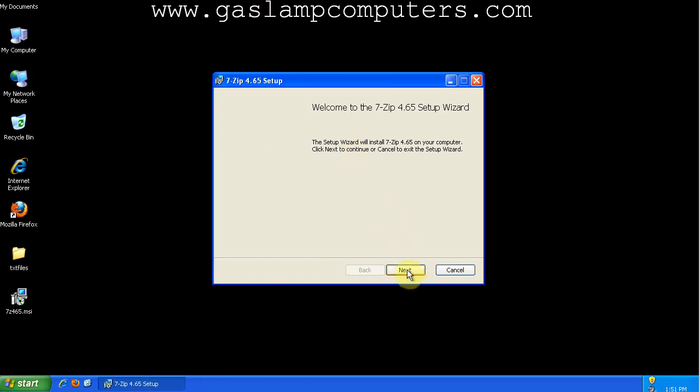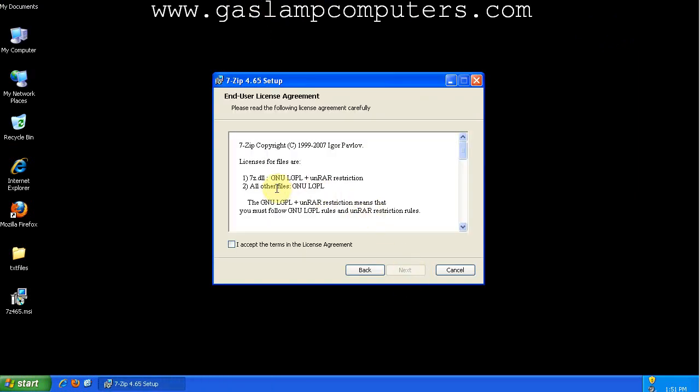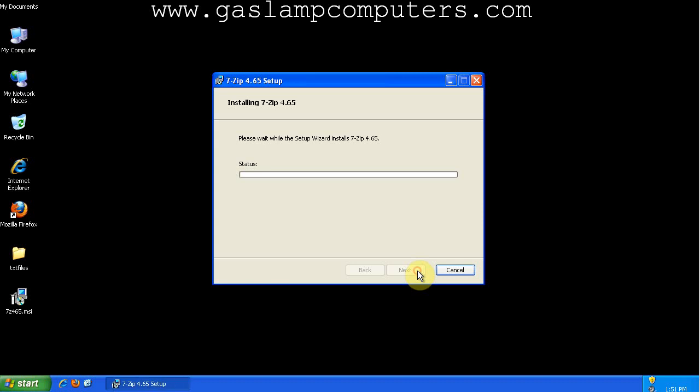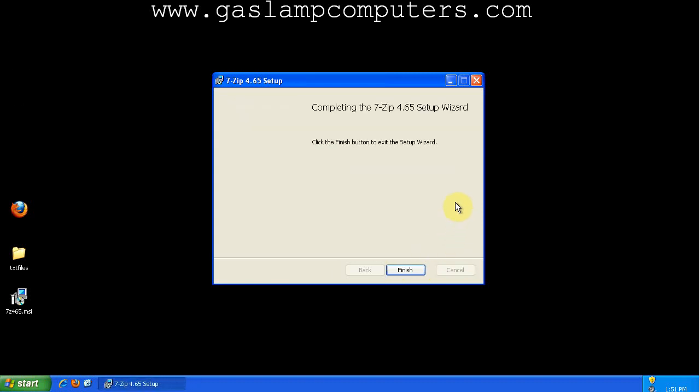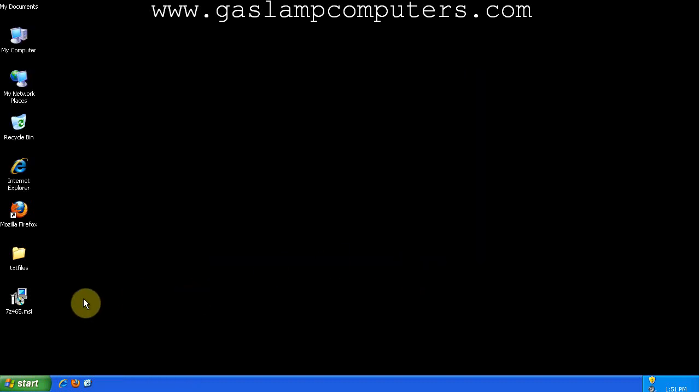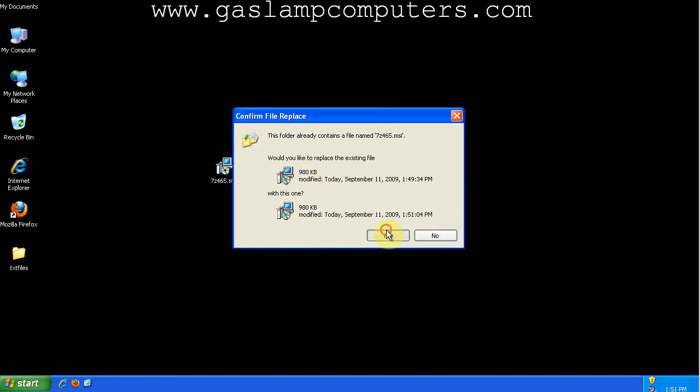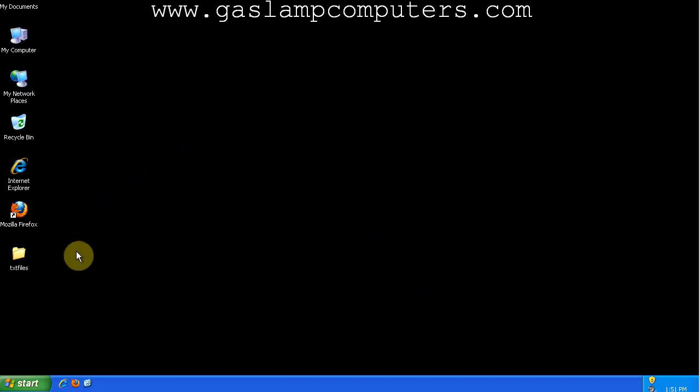And this is the setup wizard. It's released under a couple different licenses. I accept the terms. Default is fine. Okay, so how to use 7zip.